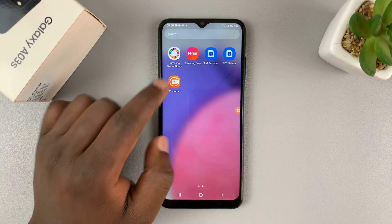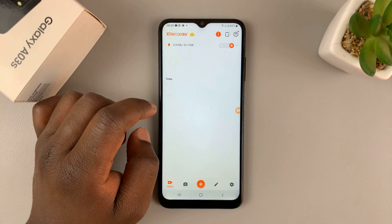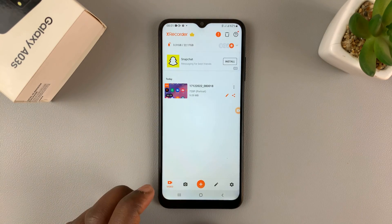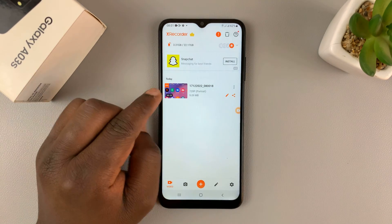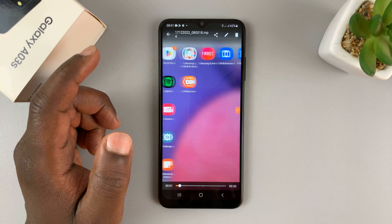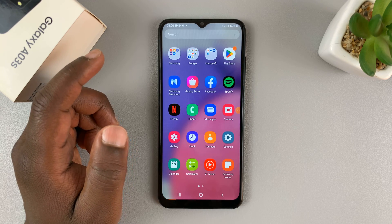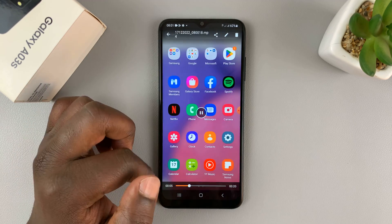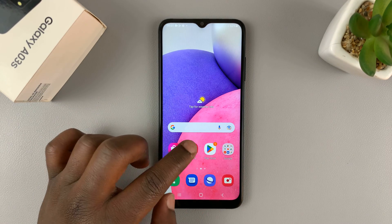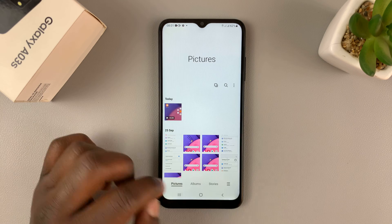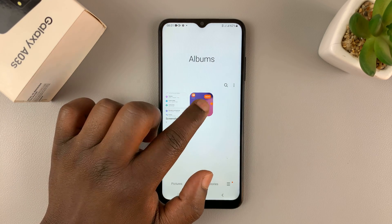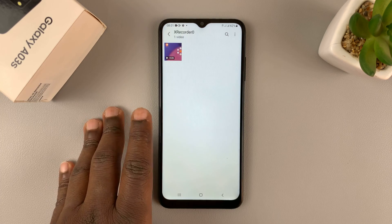You can find all your screen recordings either through the app itself. If you launch the app, on the homepage you should see a list of all your screen recordings — currently we only have one, and here it is. You can also access the screen recordings in the gallery, because there's going to be a special album in the album section called X Recorder, and that's going to store all the screen recordings.